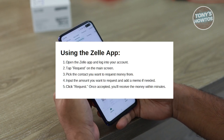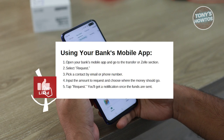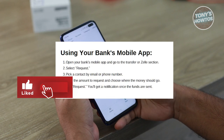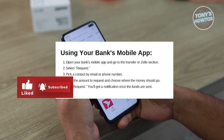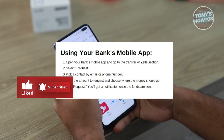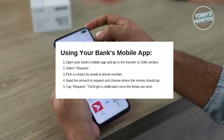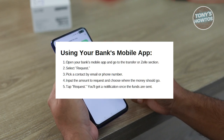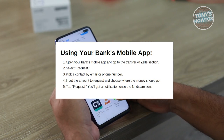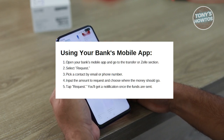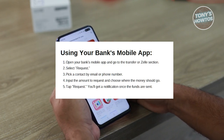Now the other method of requesting money on Zelle is via the Zelle banking mobile app. So through your mobile banking app, you should be able to access Zelle there.